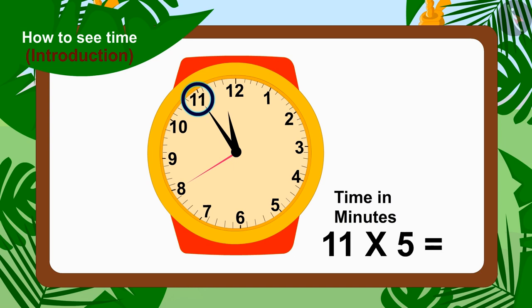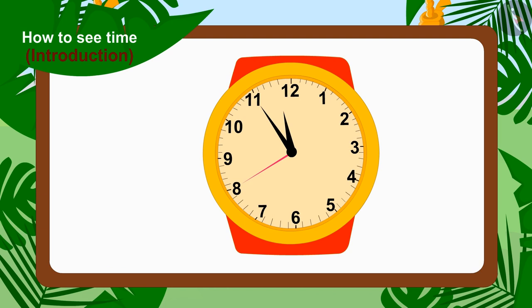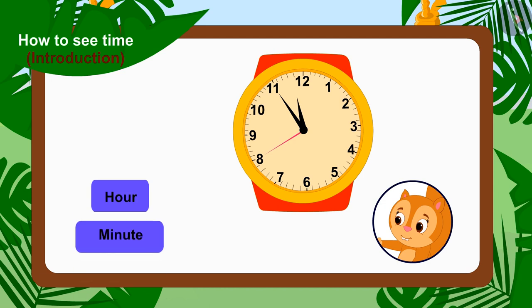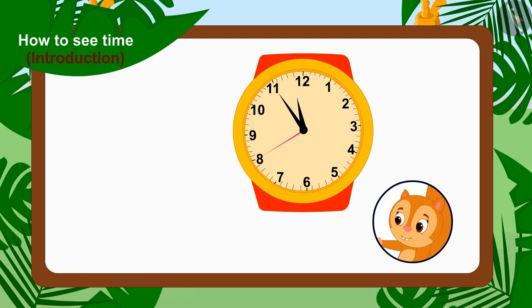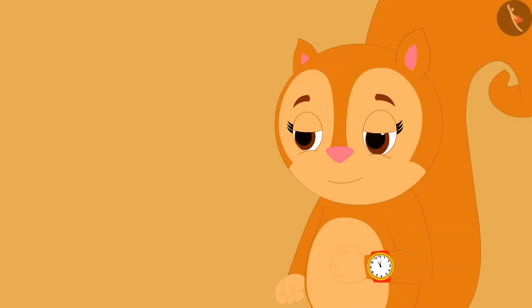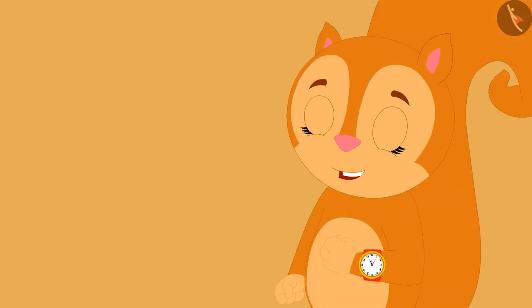In this way, the minute needle is at 55 minutes on Chanda's watch. Now this is very easy. Whenever we want to tell the time on the watch, just say the hour and minute numbers together. In this way, it is 11 hours and 55 minutes on Chanda's watch. Chanda also learned to tell the time with you.